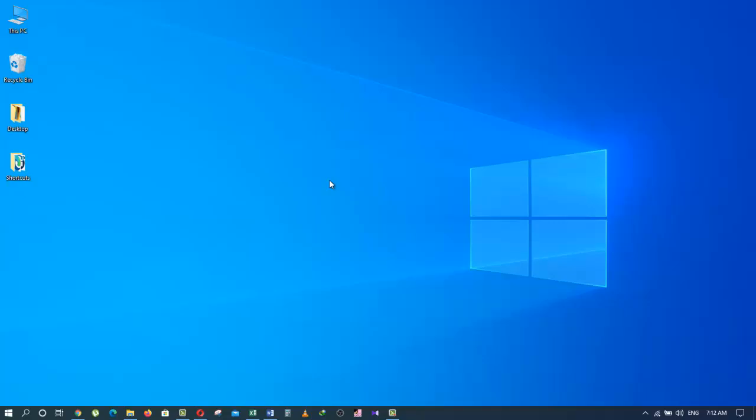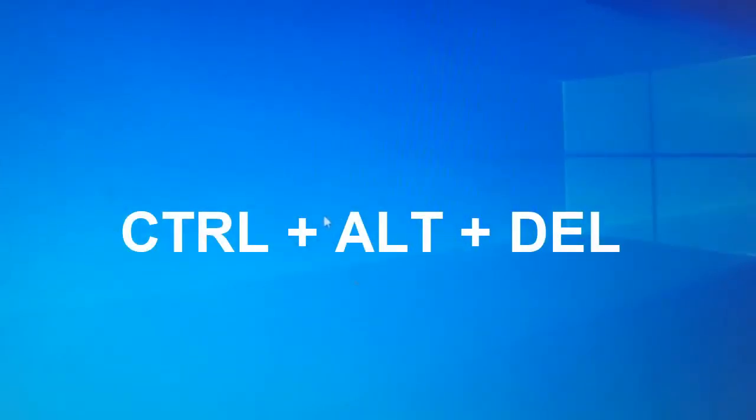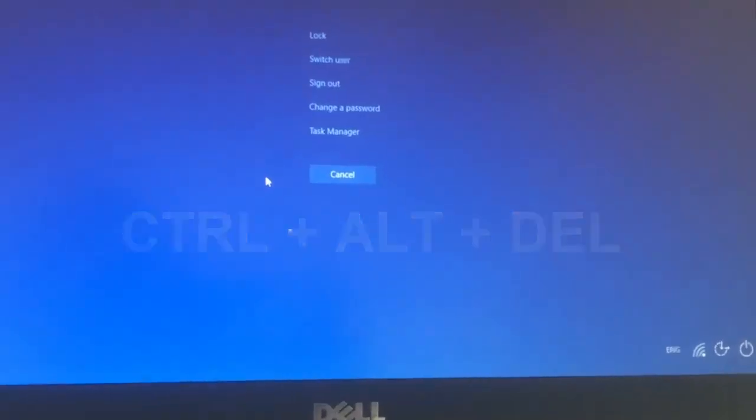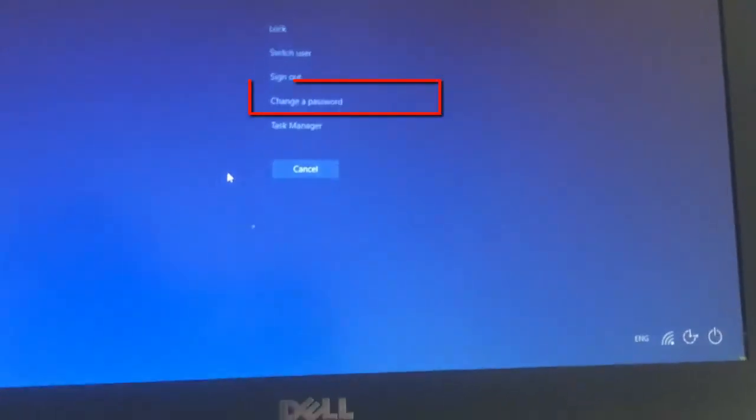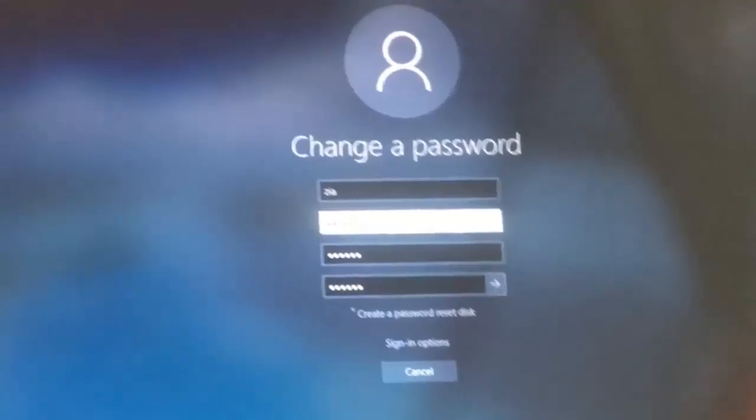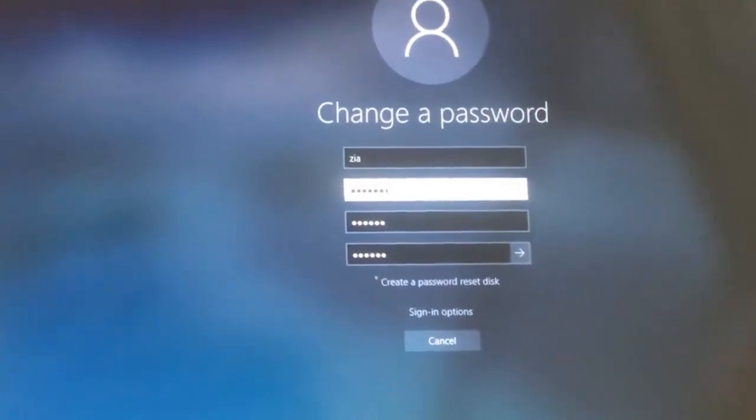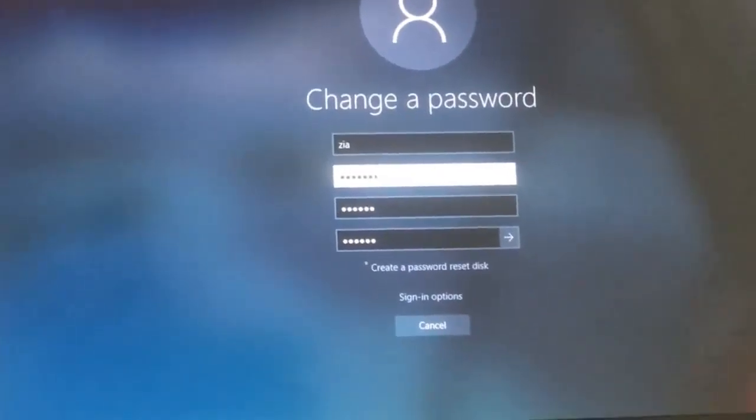The second way is pressing the Control-Alt-Delete shortcut. From this screen, choose Change a Password. Give your new password, then confirm the new password and click on the submit arrow. Your password will be changed.